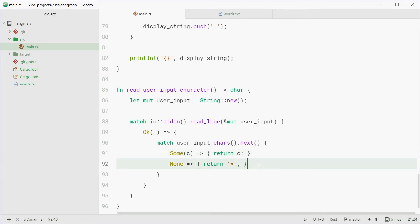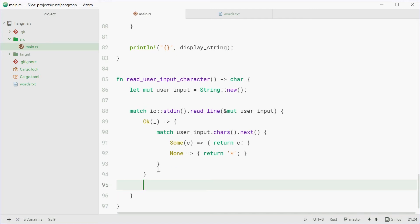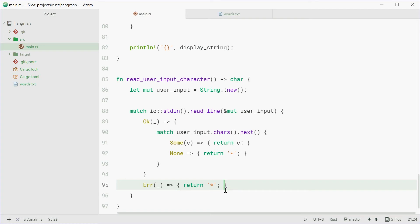We're going to do the same thing for the read_line call as well. So we're going to say, if there was an error, we're going to return an asterisk. So basically, if all else fails, return an asterisk.